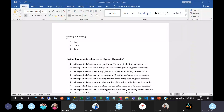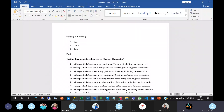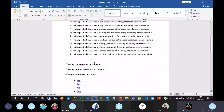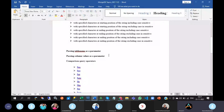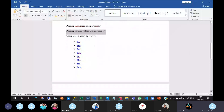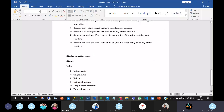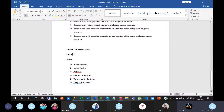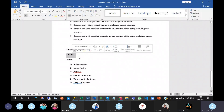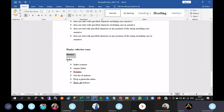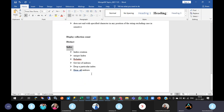In this session, we will discuss sorting, limiting, pagination, regular expressions, passing table name as a parameter, passing column values as a parameter, comparison query operators, logical query operators, examples of not operators, how to display the collection count, how to get distinct values from the collection, what is an index, how to create and drop the index, and unique index.